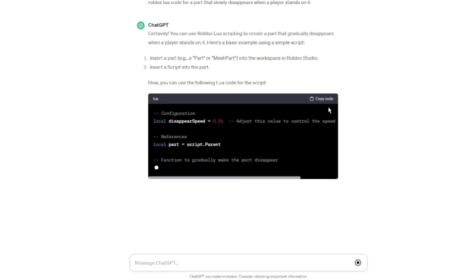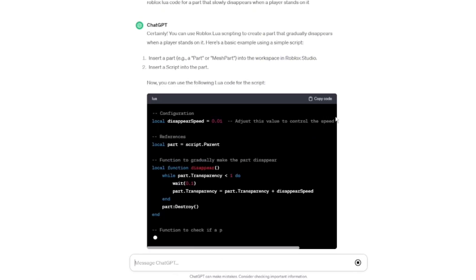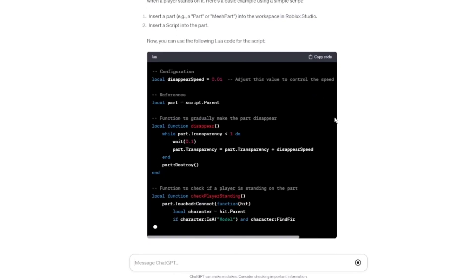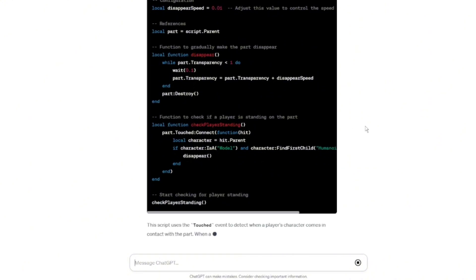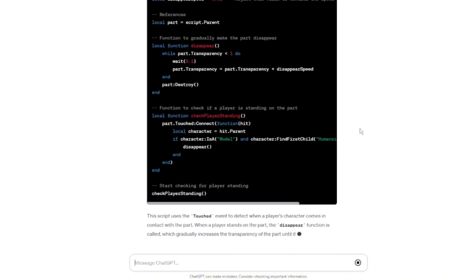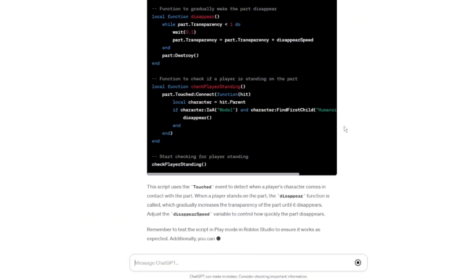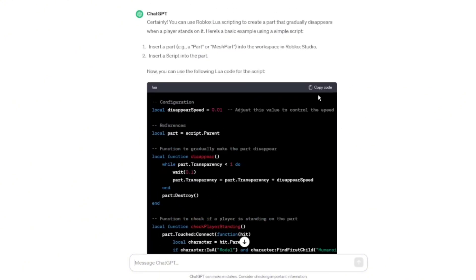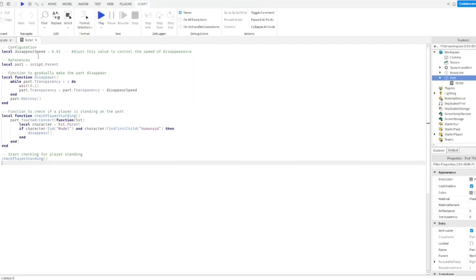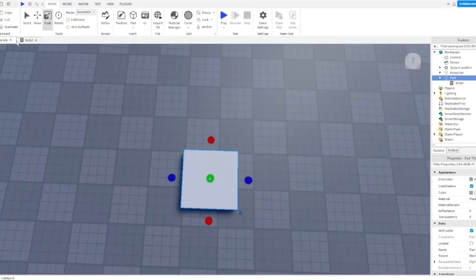As you can see, it just generated a bunch of information and it also gave us the code. So what we're gonna do is we're just gonna copy and paste this into Roblox, and let's run the game and see if it works.